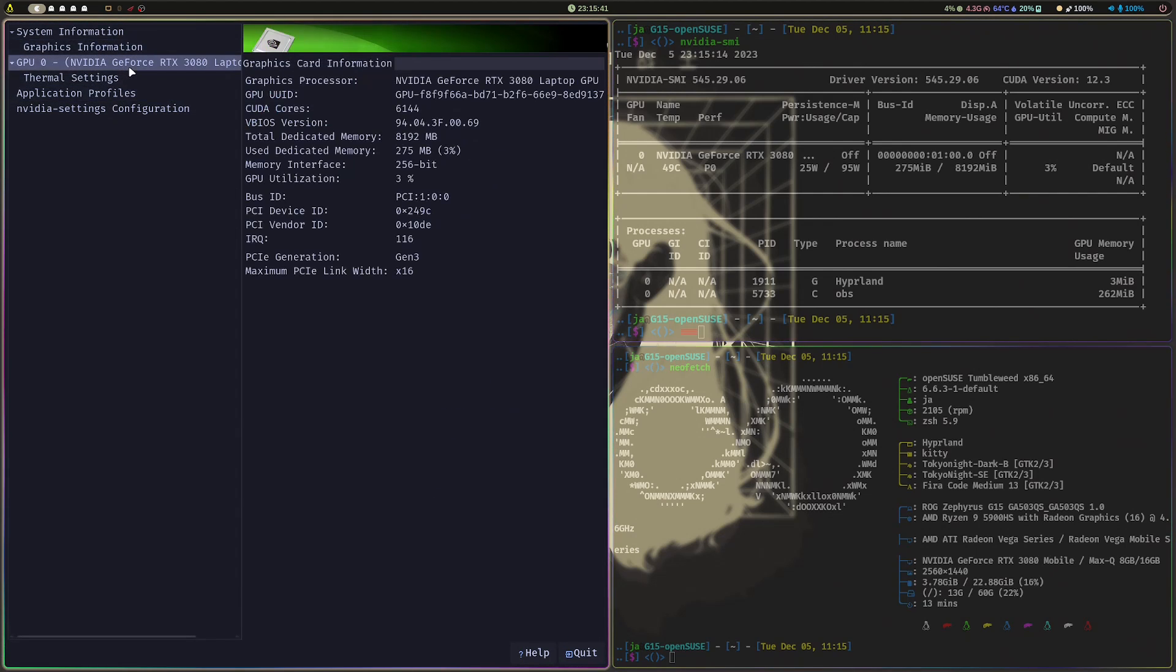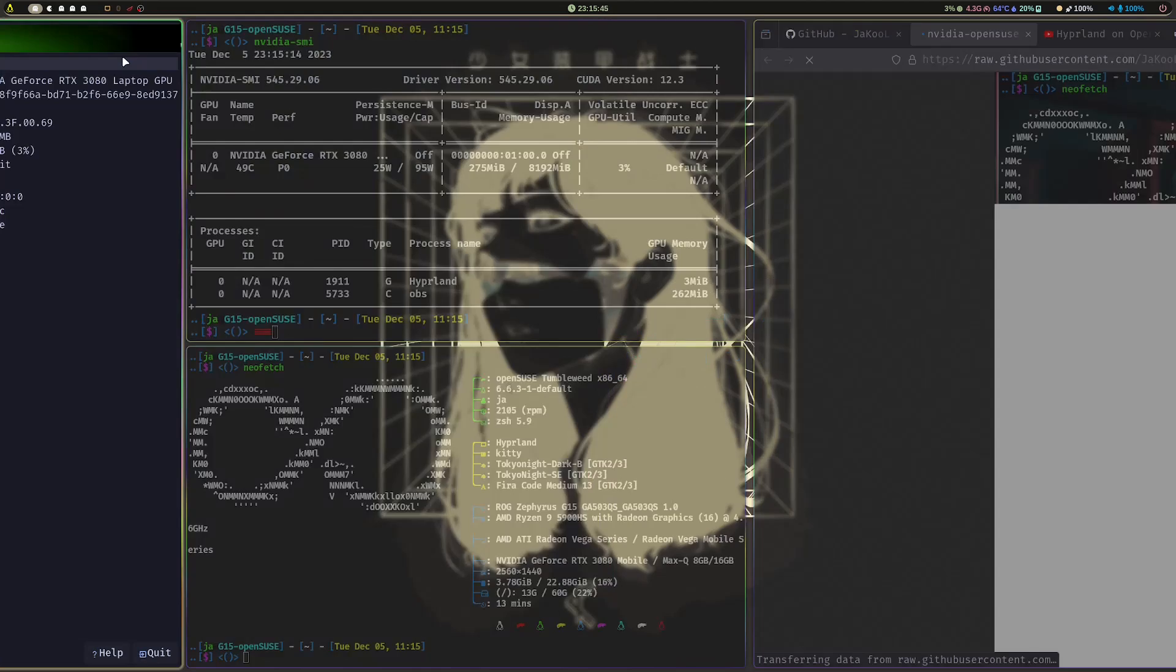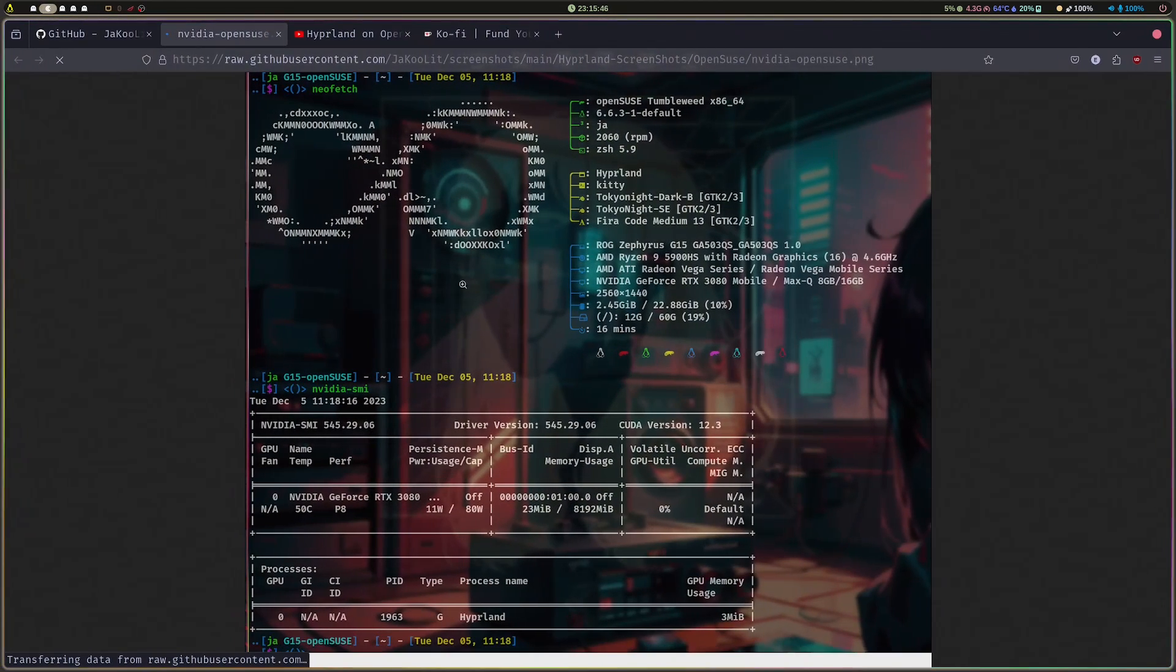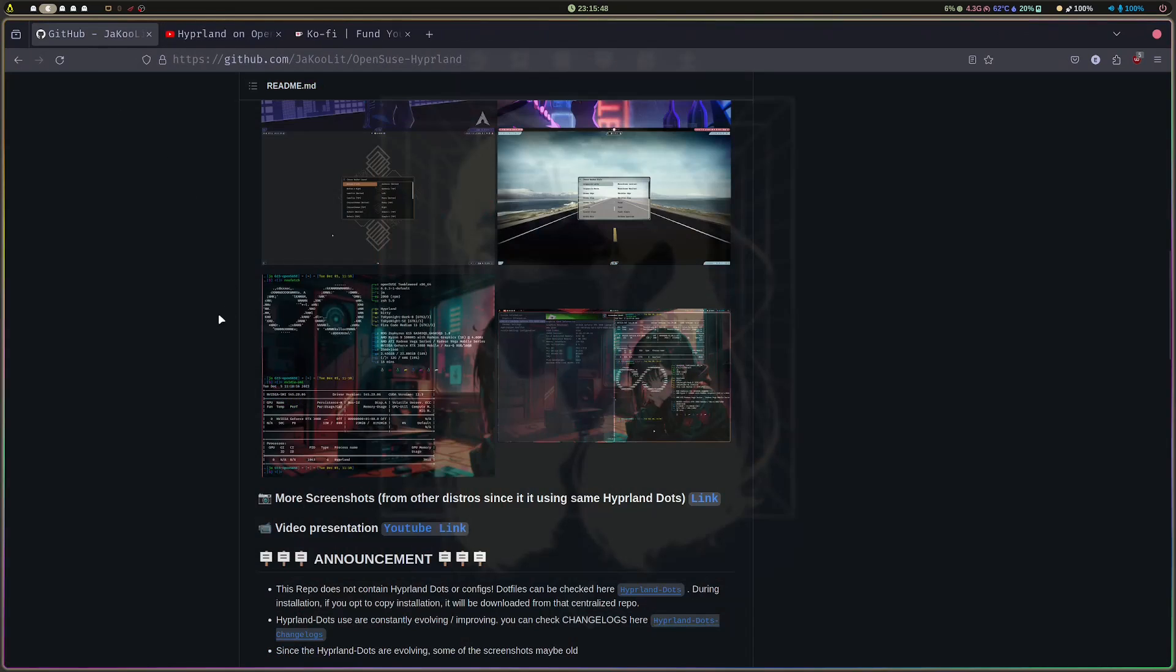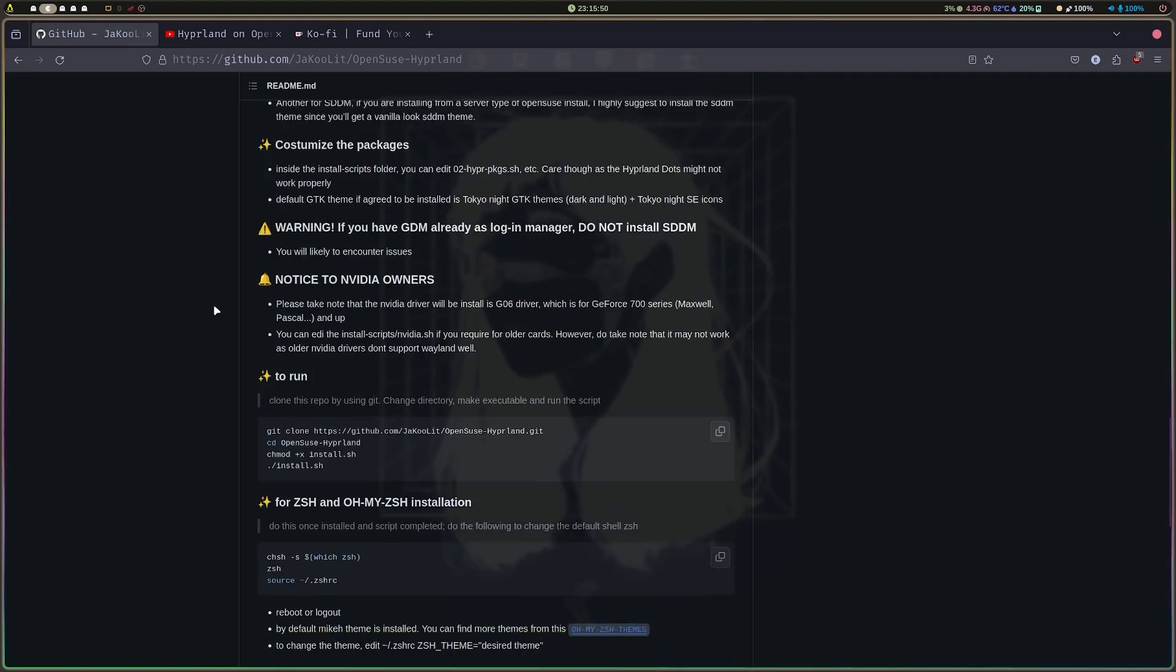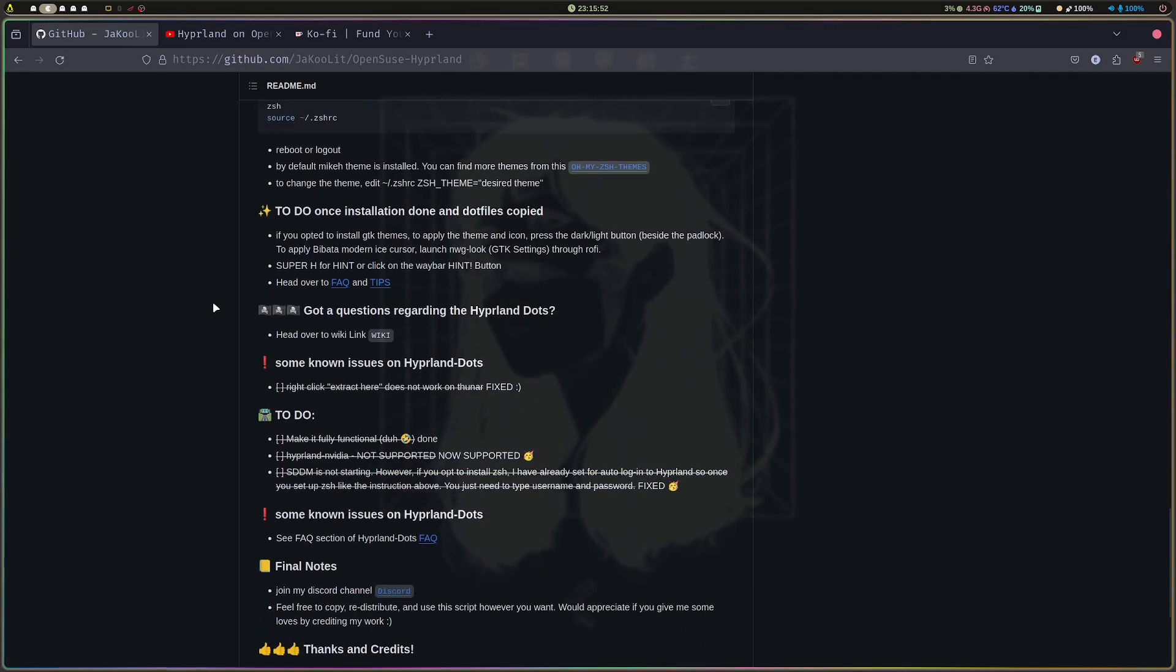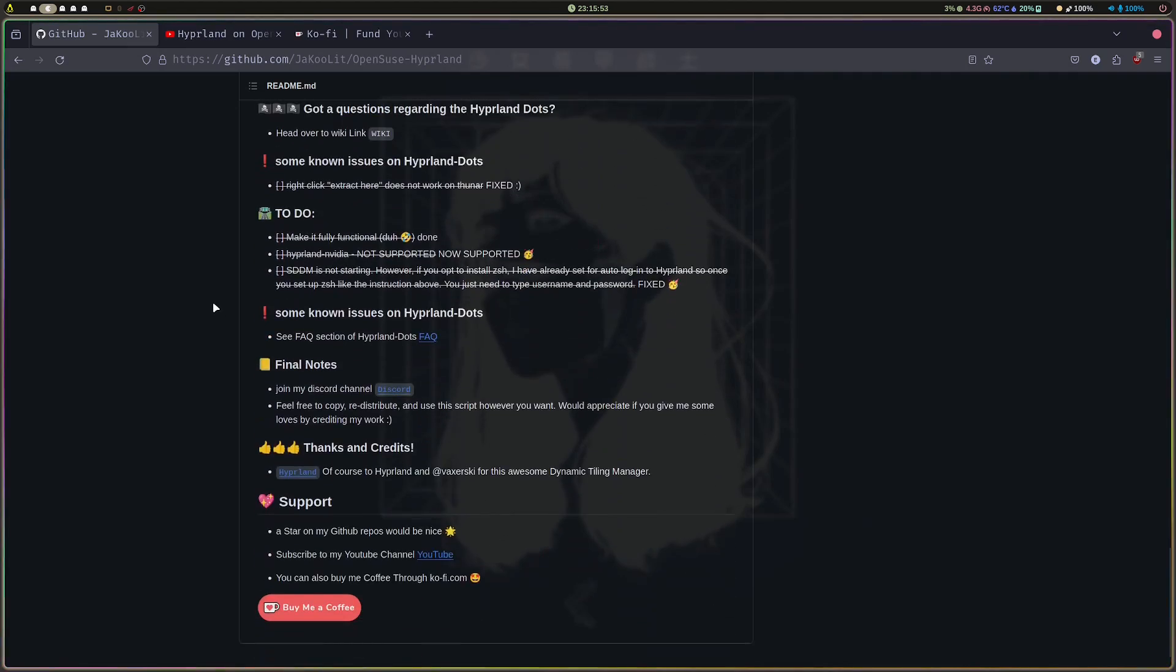A couple of things I wanted to say regarding this installer: for NVIDIA, the driver that can be installed is the G06 driver.